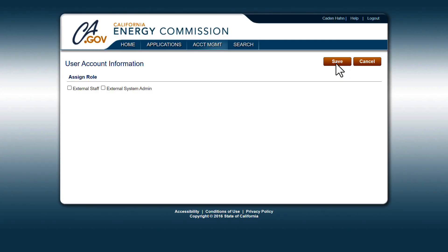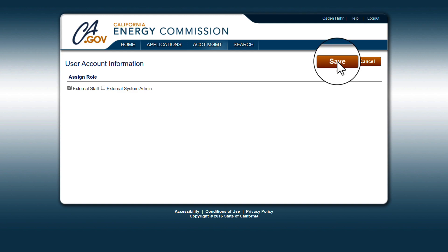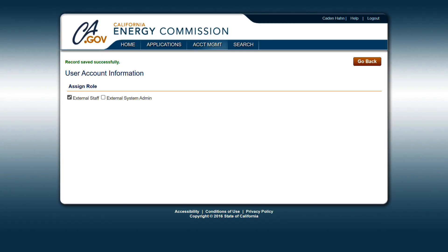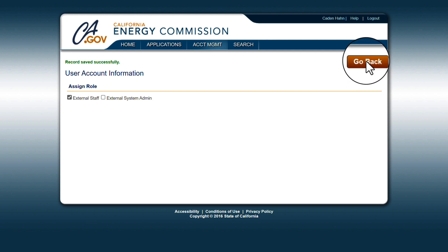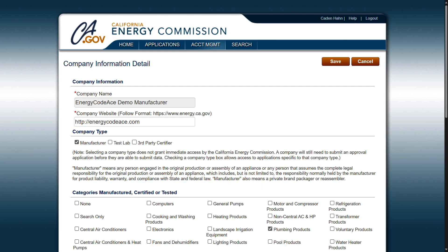Then assign a user role, either External System Administrator or External Staff, and click Save. Both the External System Administrator and External Staff will have the ability to add product data. However, the External System Administrator also has the ability to add and remove users. After you designate the user role, click Go Back to return to the Company Information Detail page.